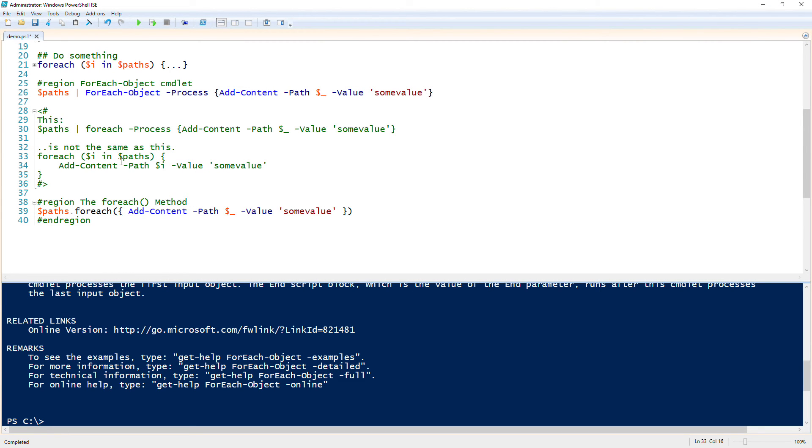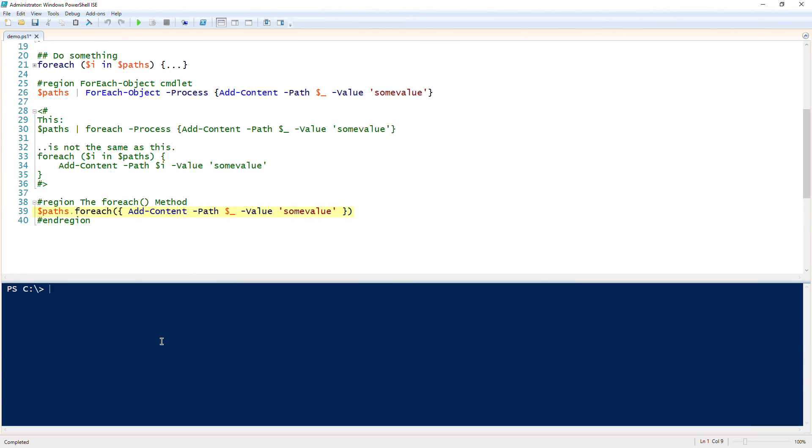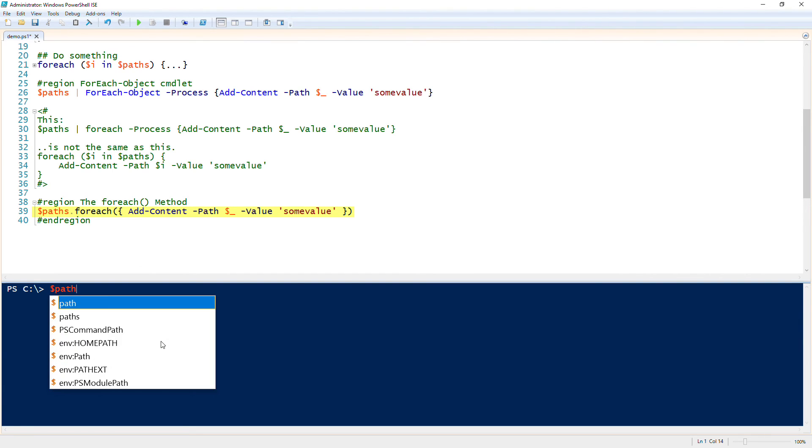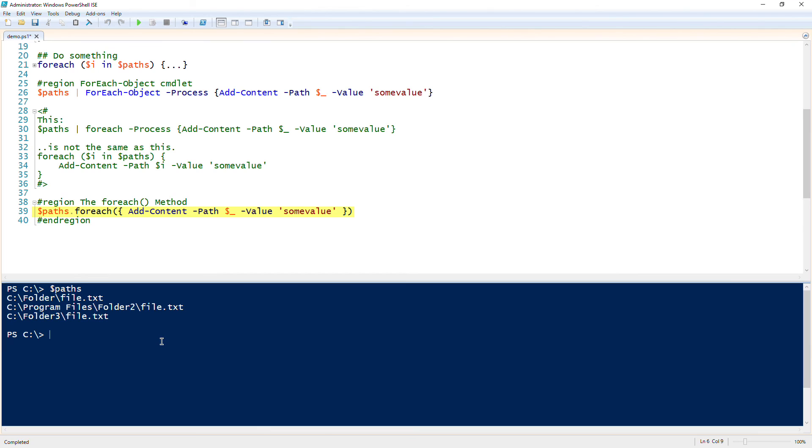All right, so finally we have the foreach method. So to make it even more fun, in PowerShell version 4 they released a foreach method. And the foreach method is actually a method on a collection. So how that works is, since it's a method, we use dot notation to append the dot and then the name of the method. So in this case we have paths here and we use this by appending dot foreach, and then we have an open paren, close paren like we do on all methods, and then we have a script block in between here.